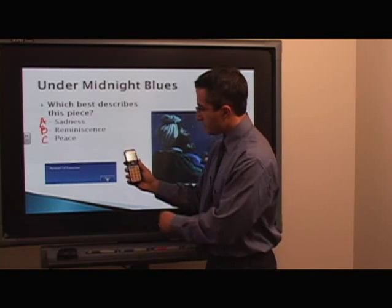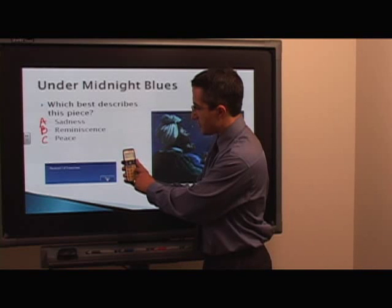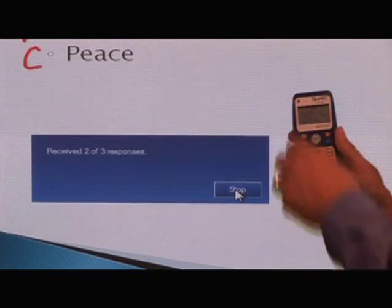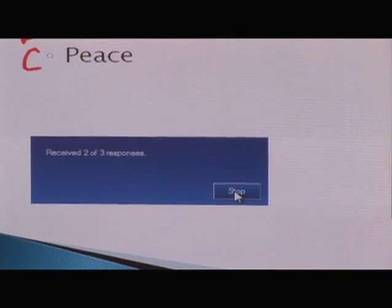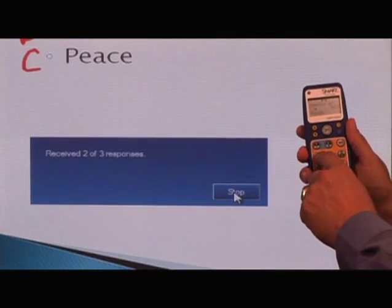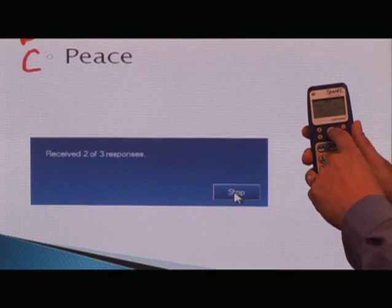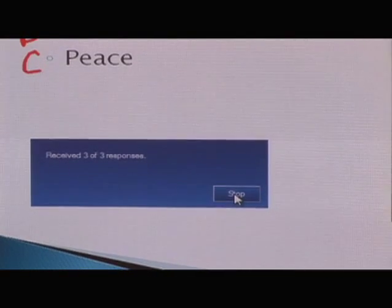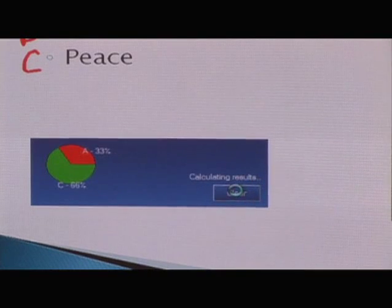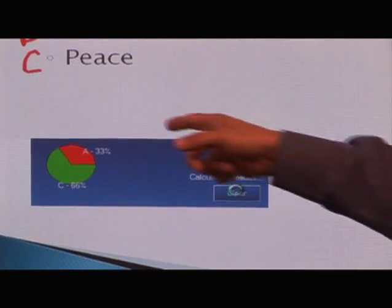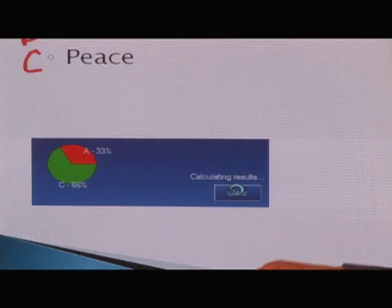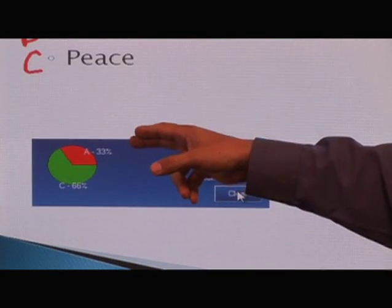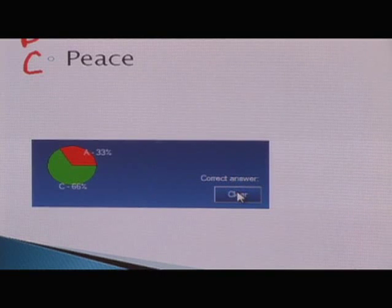I'll pick up another clicker, also answer C, and hit Enter. Now I've received two of three responses. On the third clicker I'll choose Sadness as A and hit Enter. I'm done collecting all responses, so I'll choose Stop. A small pie chart automatically appears showing 33% chose A and 66% chose C.